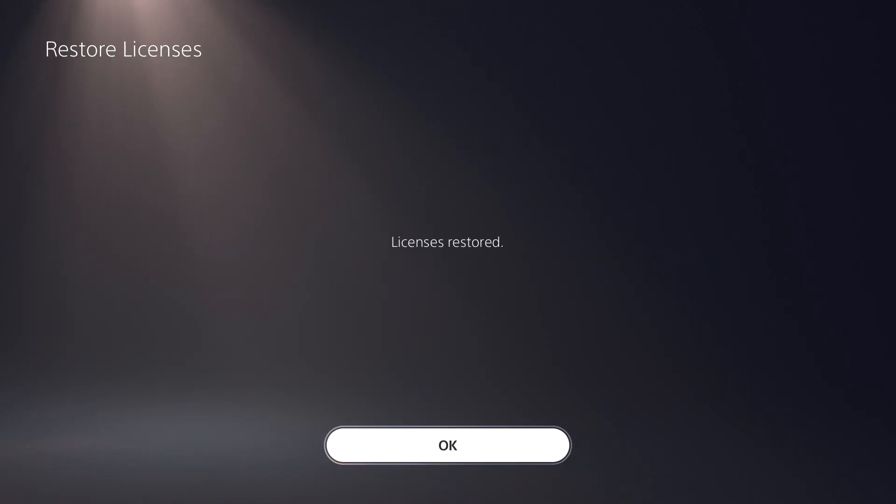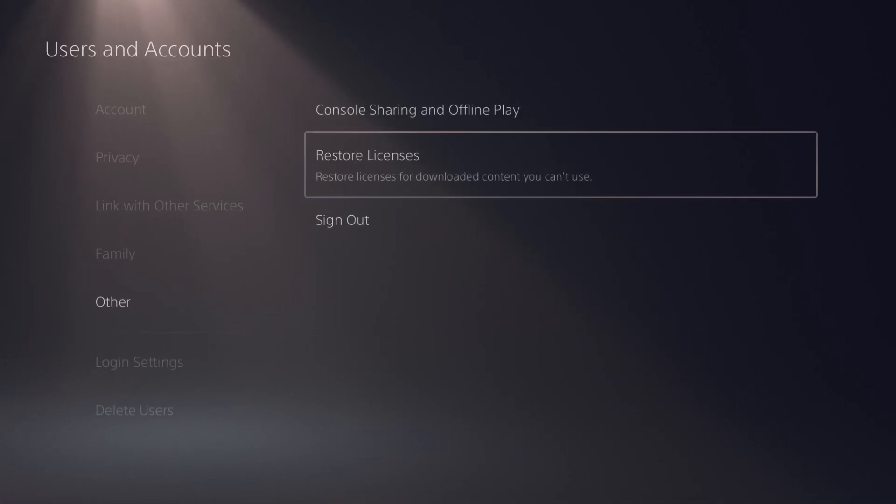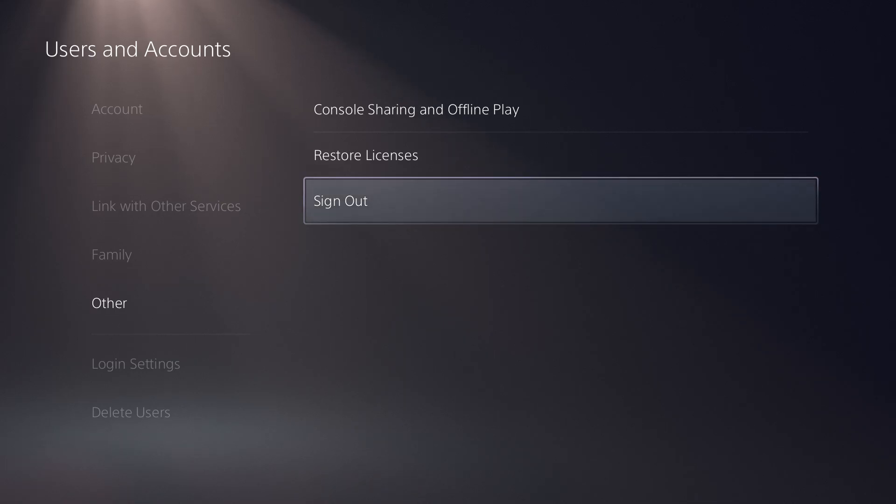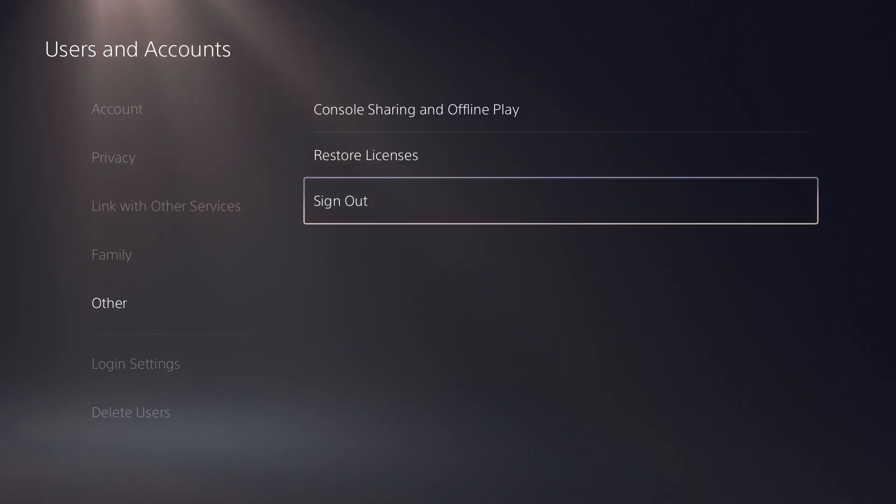Once you give that a shot, see if that fixes your issue. If it still does not, a lot of times signing out and signing back in will fix this issue for you. You should be able to then delete that game and go from there.